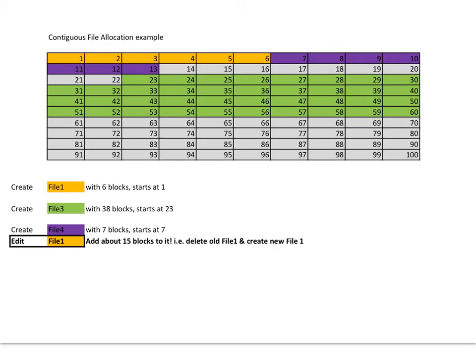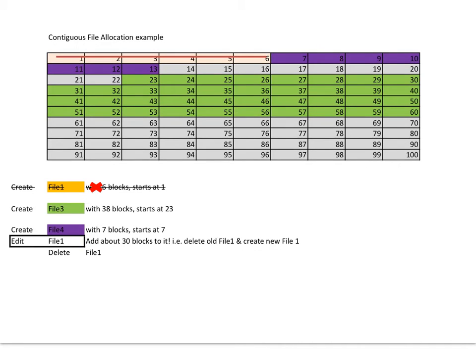What we actually do is we actually delete the old file. So let's see, delete the old file, and we simply add a new file which is 30 blocks long. So we need to find a space that's got 30 blocks free, and we can see it here. It's a free space.